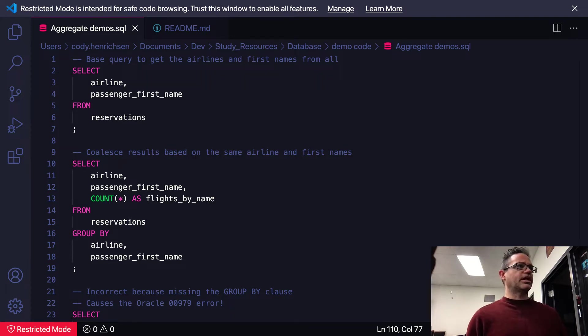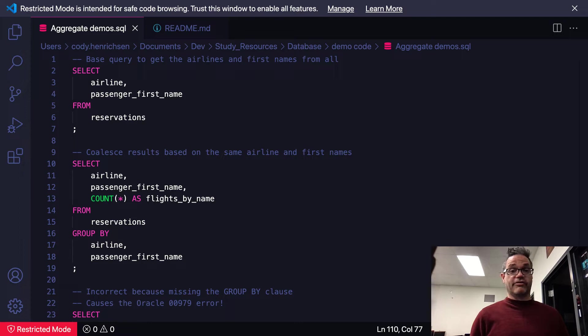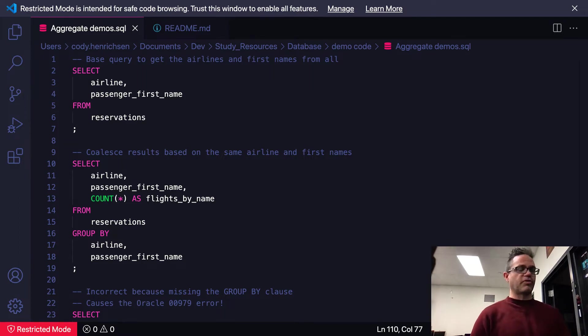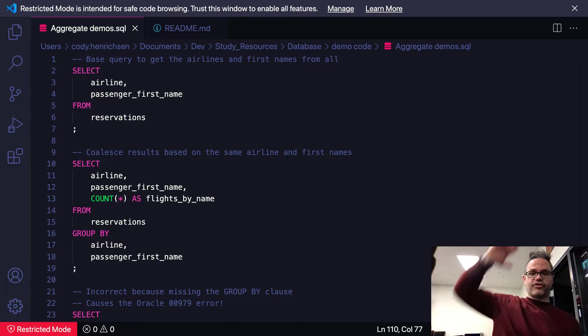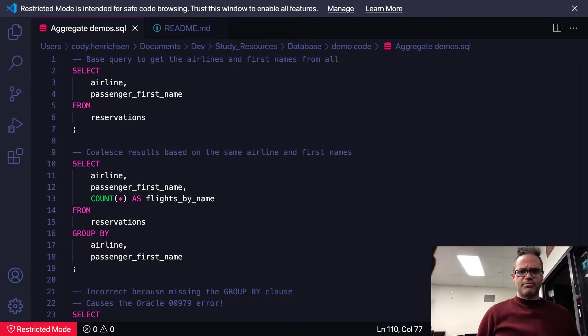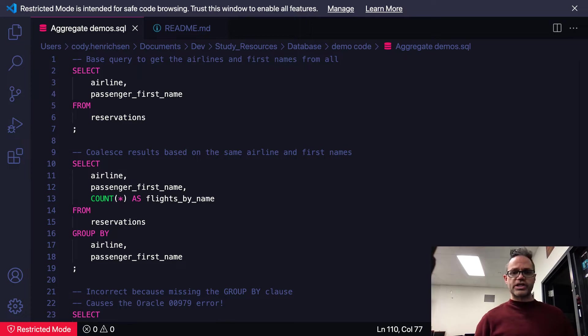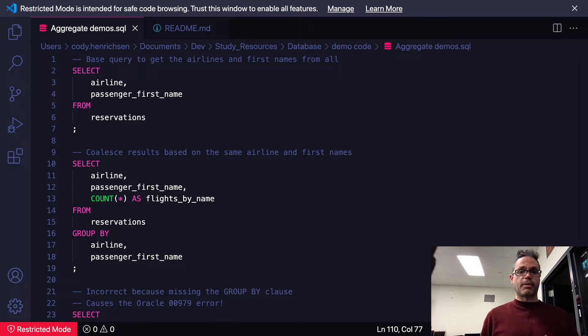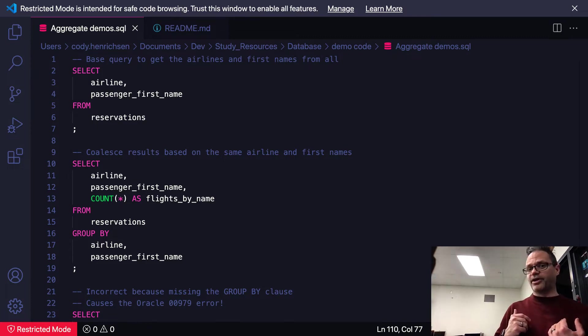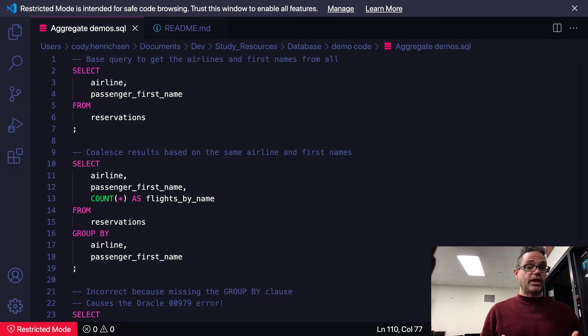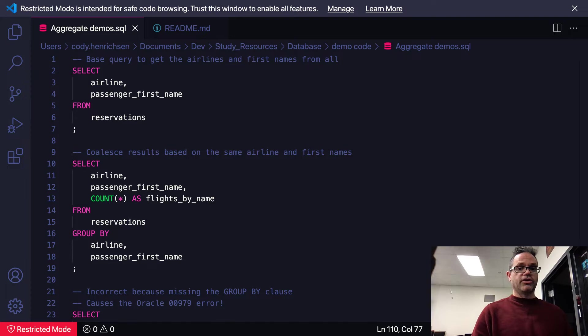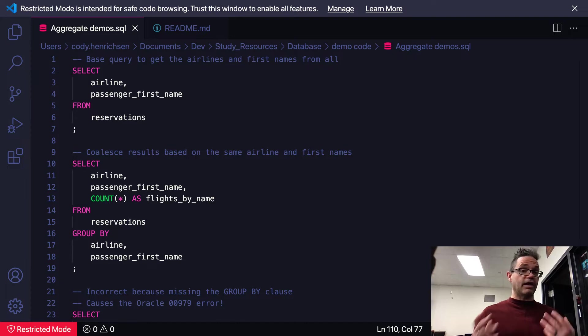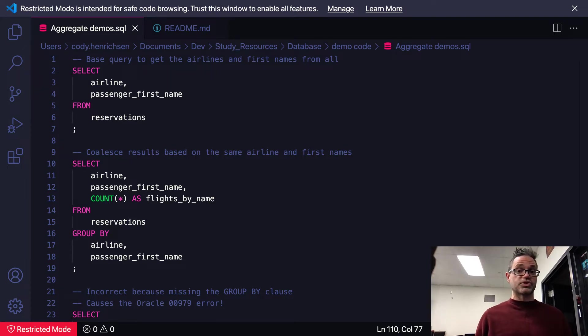Say for example I wanted to get the passenger first names and airline information out of a reservations database. I have SELECT airline and passenger_first_name FROM reservations. This can be a huge giant pile of information that may not be the most useful thing. However, what if I wanted to coalesce those results based on just the first name amount so it's matching up? So like here's all the Delta flights with person named Cody, here's all the KLM flights with a person named Sven, here's all the Lufthansa flights with a person named Alice. We can find all those information components pieces together by using an aggregate function and then coalescing those results using group by clauses.